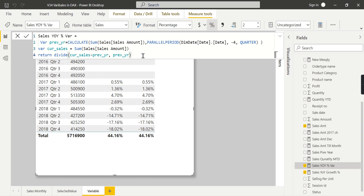This is one of the important reasons to use variables. On the performance side, you are avoiding that repeated calculation. The CALCULATE function is not called twice — instead it's called once, and the stored value is reused. That is how variables improve performance.